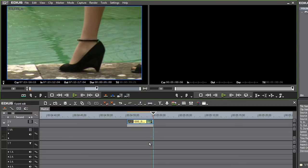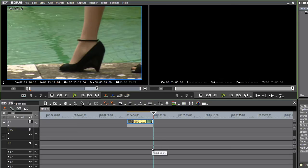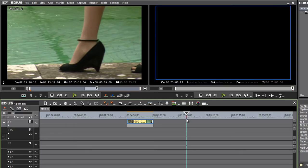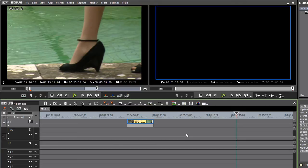In this instance, a regular three-point edit means defining the duration of the part of the video you're going to use in the source monitor, not on the timeline. Conversely, if I add an in or an out mark on the timeline, and by the by, if you do use the out mark rather than the in mark, EDIUS will line up the out mark on the timeline.